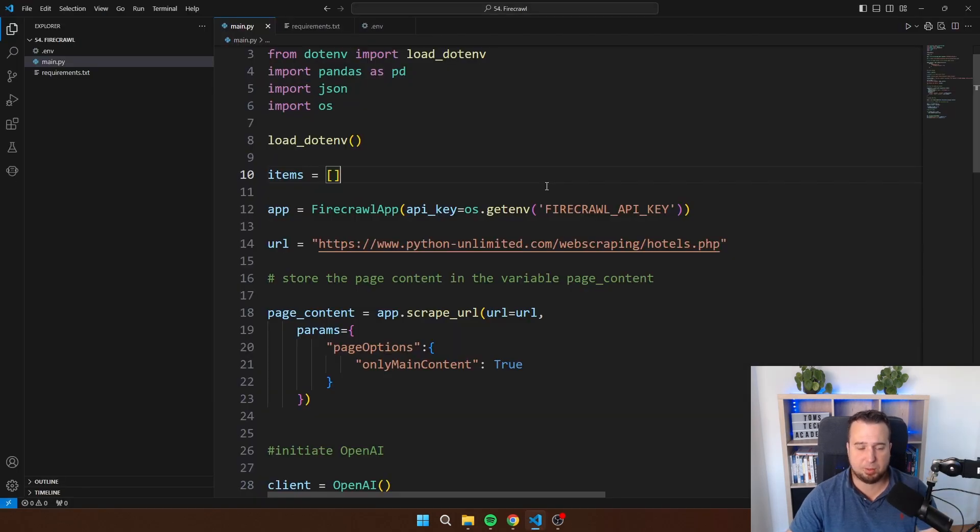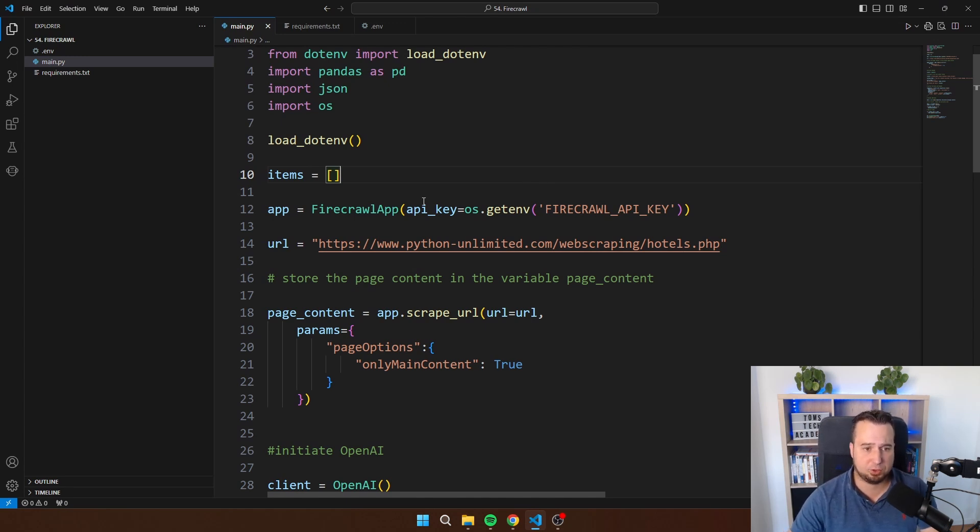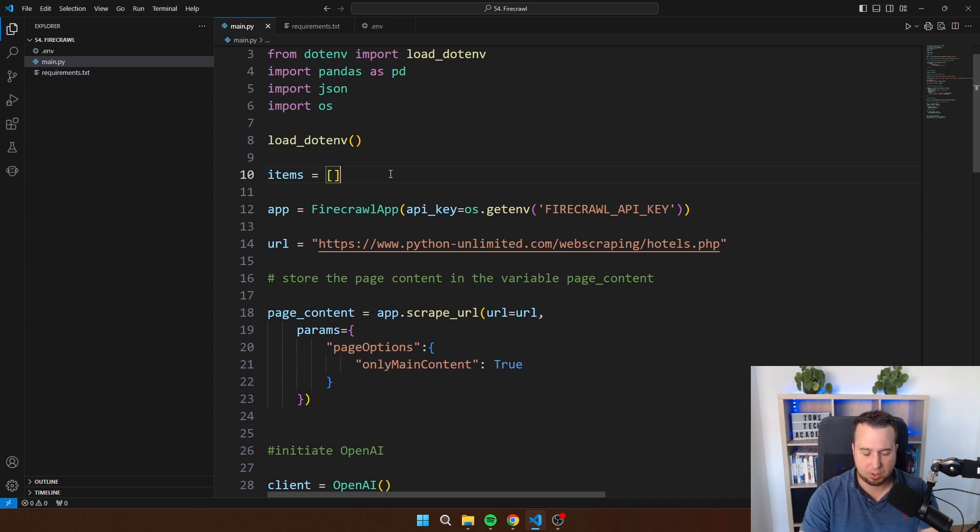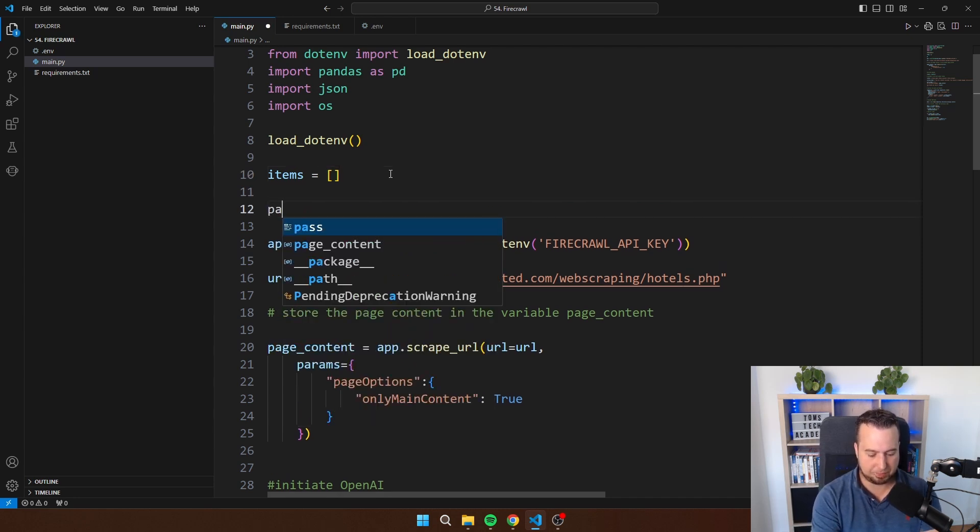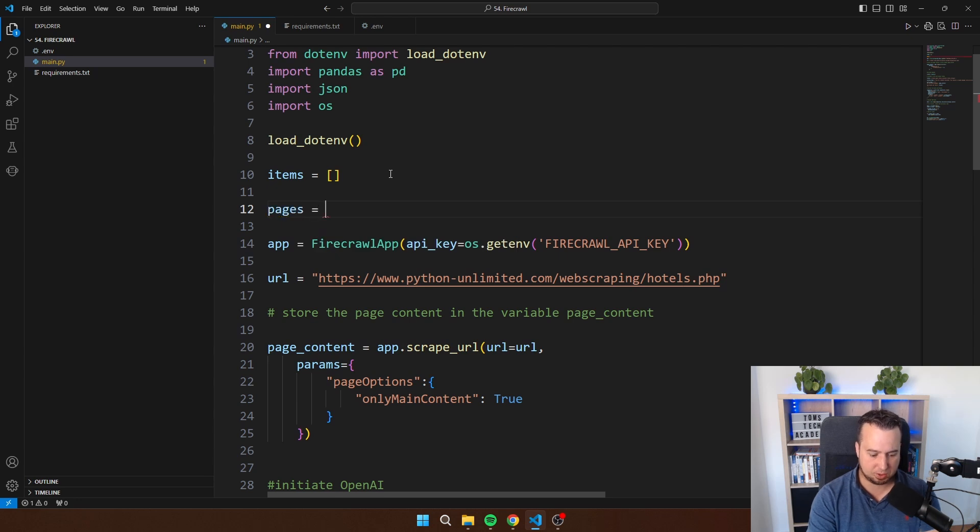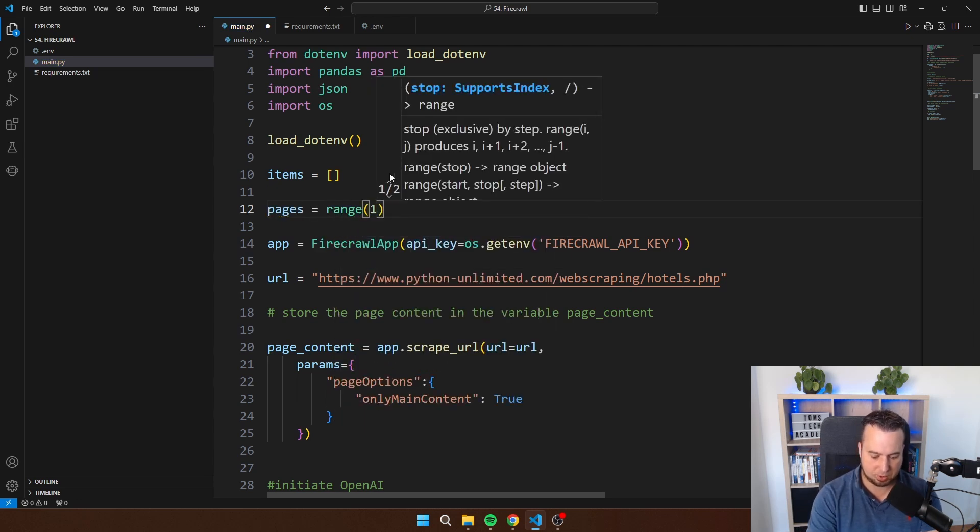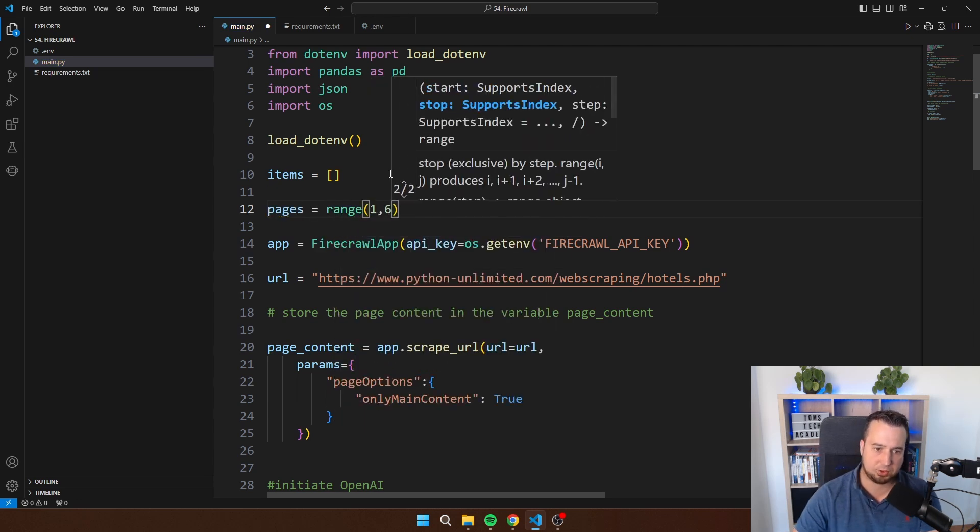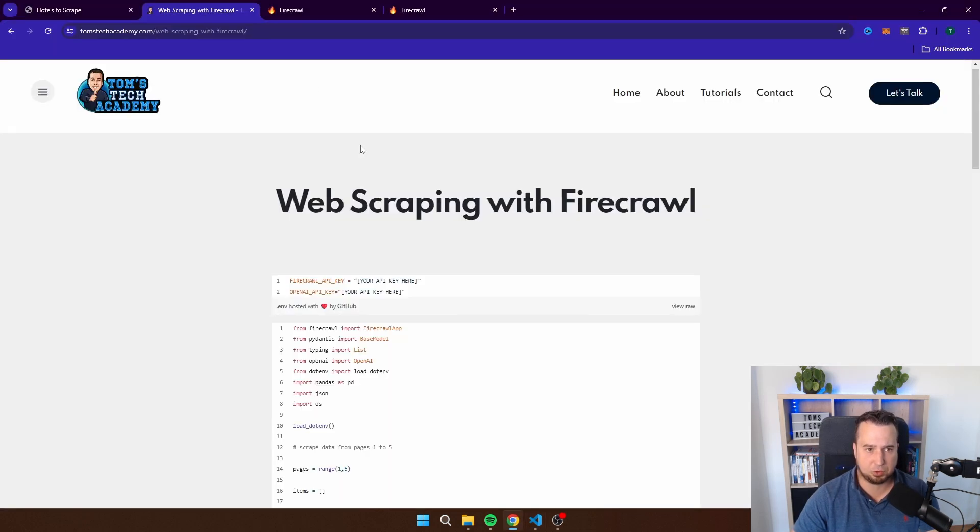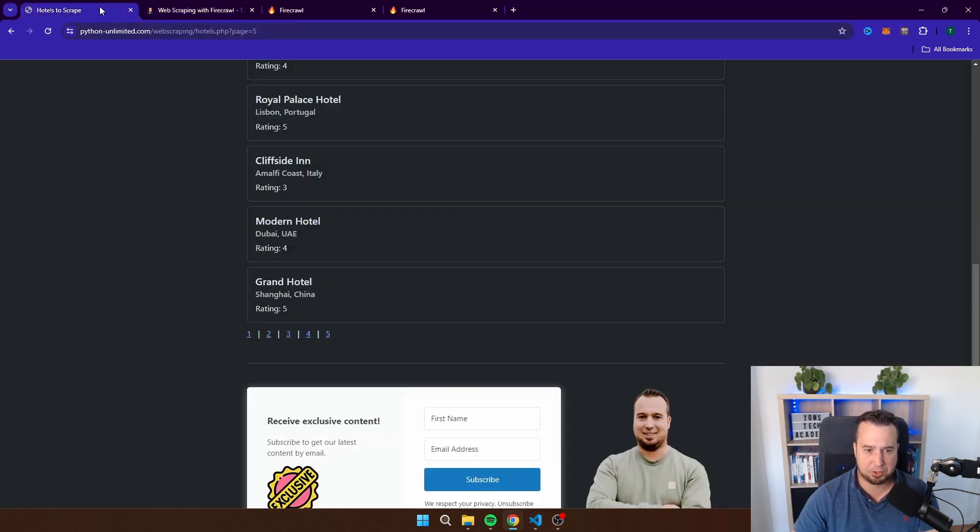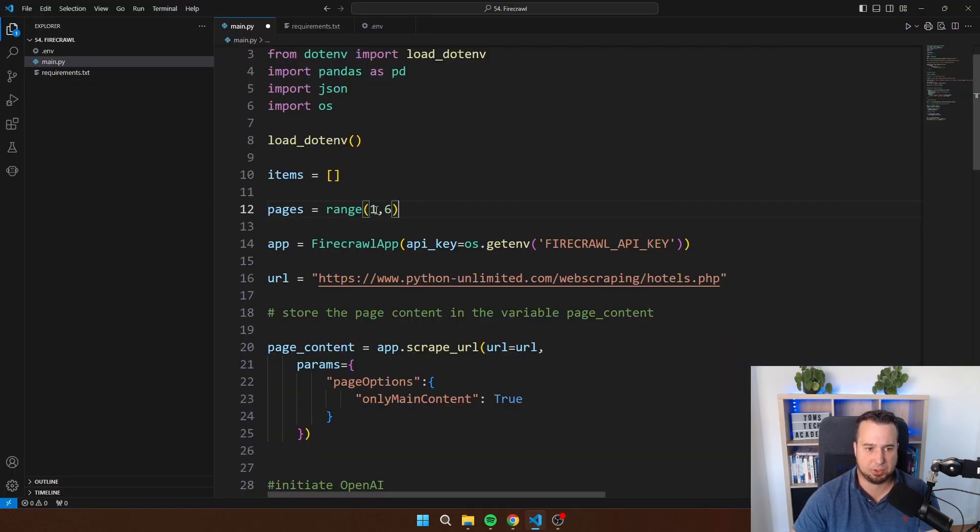I've already seen an example of how to scrape one page with this script. But what most people want to do while web scraping is, of course, scrape multiple pages. Let's also see how we can change the script in order to scrape multiple pages. I'm going to add a list here with pages. With range one, two, six, I'm basically creating a list with the items one to five. The script has five pages. We can then iterate through that list and scrape every page.